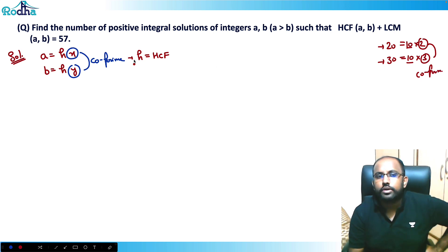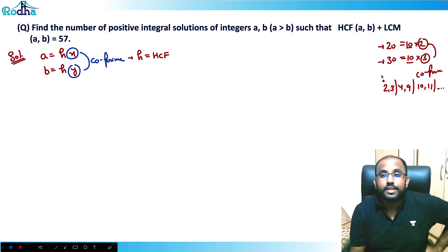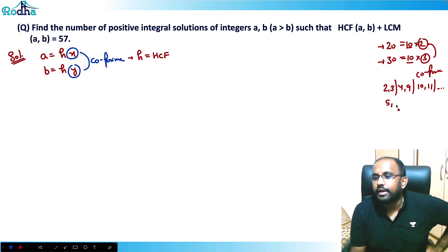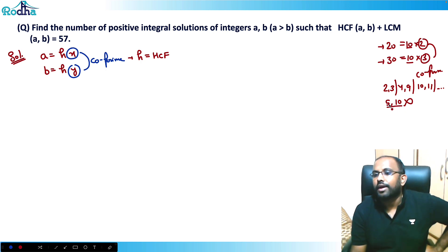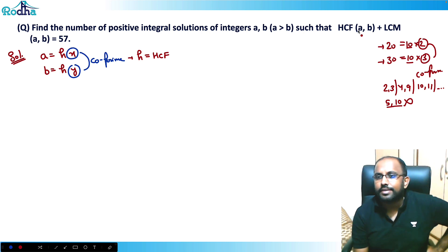Co-prime means the numbers share no common factor. For example, 2 and 3 are co-prime, 4 and 9 are co-prime, 10 and 11 are co-prime. But 5 and 10 are not co-prime because 5 is common to both.